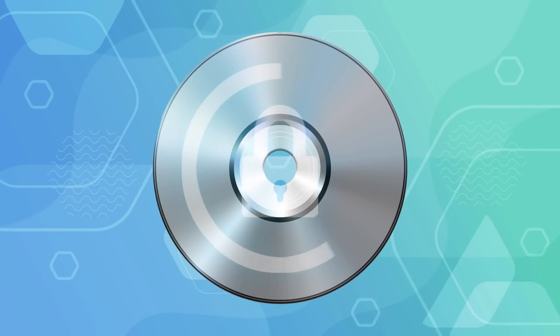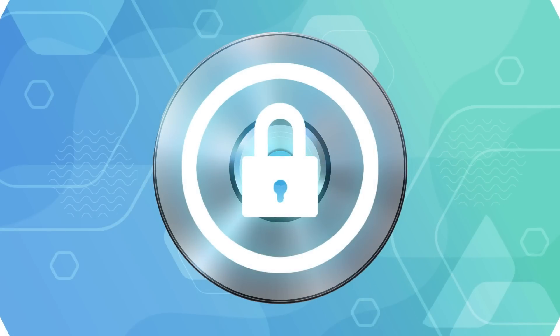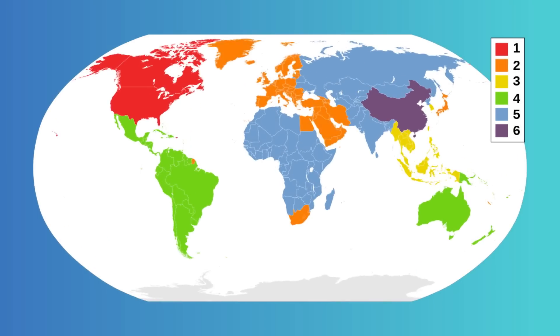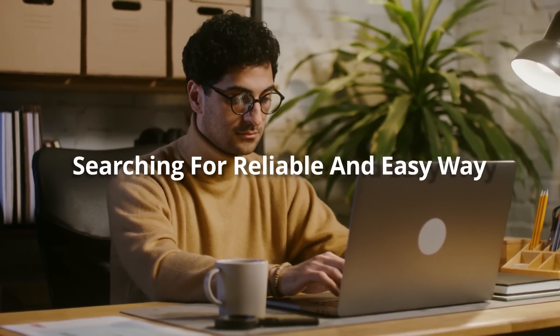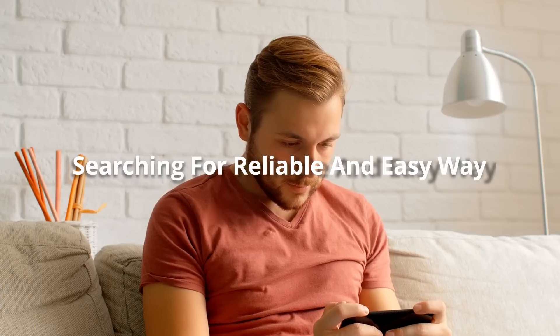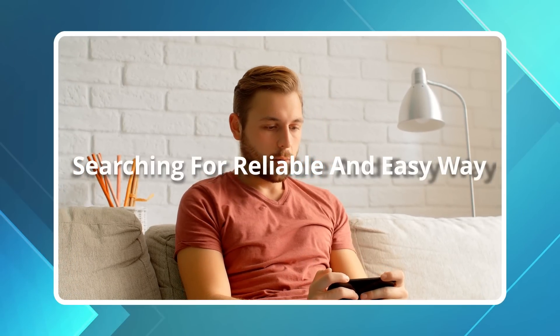Are you tired of being restricted from accessing your favorite movies just because you don't live in a Region 2 country? Have you been searching for a reliable and easy way to rip Region 2 DVDs for portable viewing?